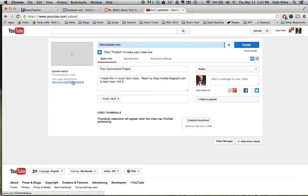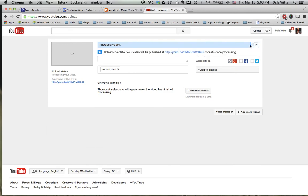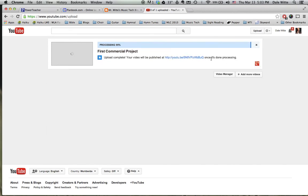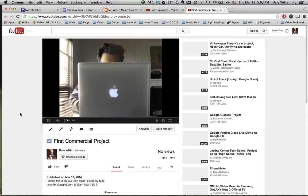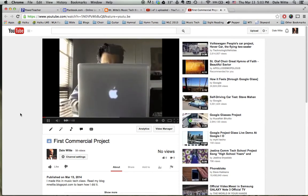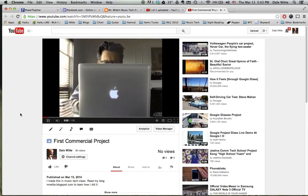So your video will be live here. Click publish to make your video live. Click publish. Boom. It's ready to go. It says the upload is complete. It's still processing, but you can still click on the link which takes you to the page which should then give you the video.